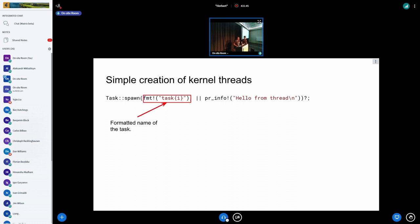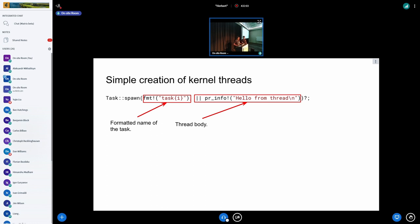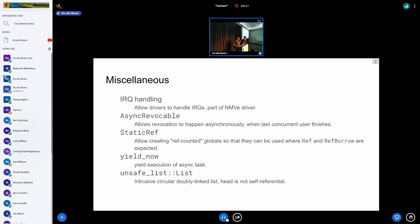There's also a simple way to create kernel threads — very similar to creating work items, but you additionally specify the name of the task. The contents can be just a function or, in Rust, you can use closures. Of course this may fail because we're allocating stacks and state, so we need the question mark at the end.